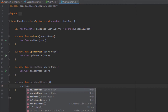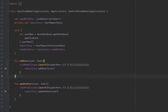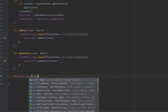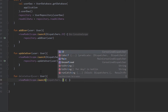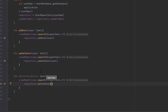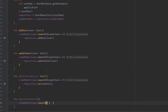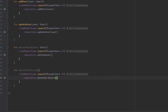Inside the ViewModel, we create those same two functions, but this time we use Kotlin coroutines — 'viewModelScope' with 'Dispatchers.IO' — so the query runs on a background thread. We do the same for the 'deleteAllUsers' function. Now we have created all our queries for deleting a single user and deleting all users.